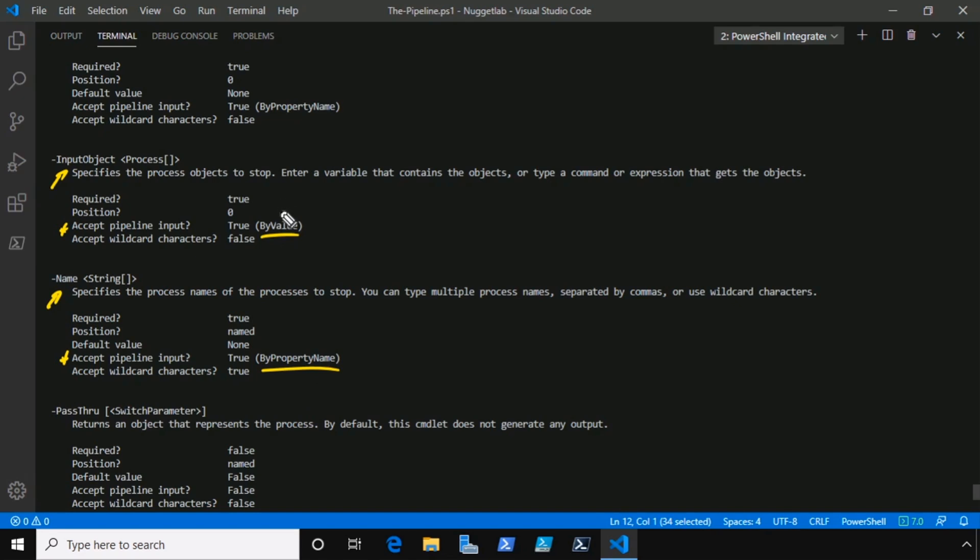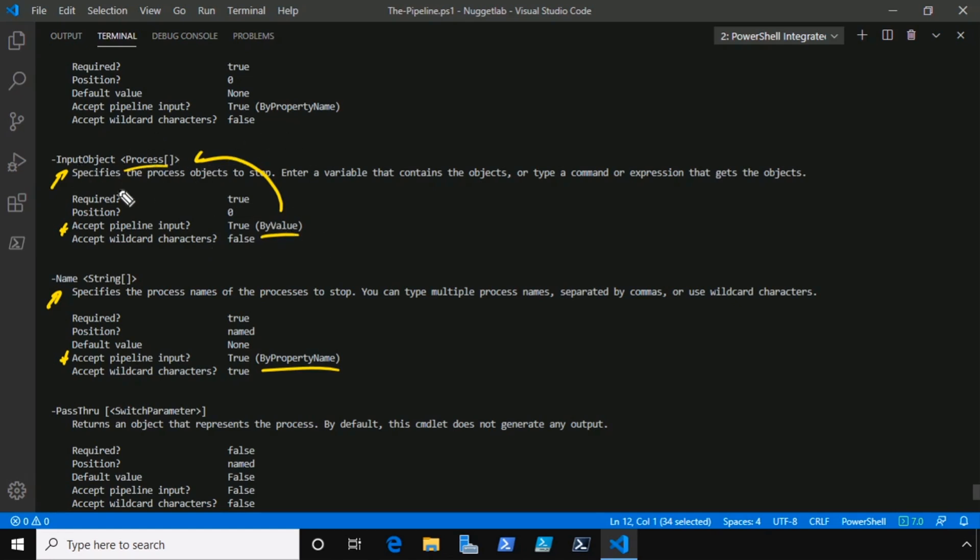Now, by value means essentially by data type. This means that we can pipe, in this case, process objects to this commandlet and they will get bound to this parameter. And this is exactly what we just did. We took process objects from get-process and we piped them to stop-process, so because those were process objects, they got bound by value to this parameter.